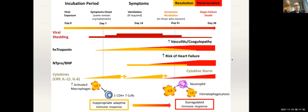A few days later, we begin to see elevations in NT-proBNP indicating higher diastolic pressures and higher risk of heart failure. We're also familiar with cytokine storm and the effect of a dysregulated immune response to the virus occurring later in the disease course.